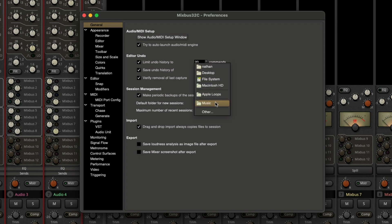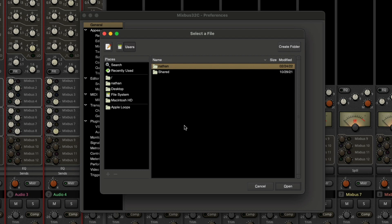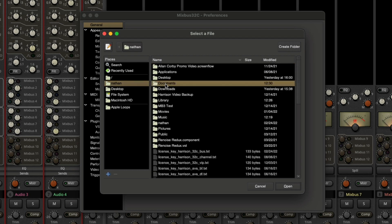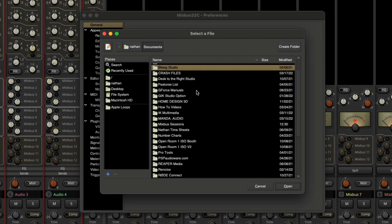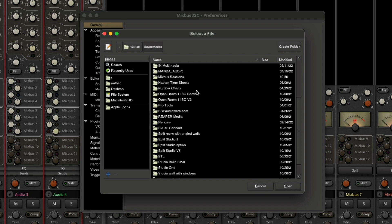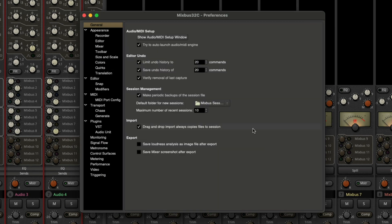So I'm going to click here, go to other, Nathan, documents, and let's go find our Mixbus sessions, which is right here, and click open.